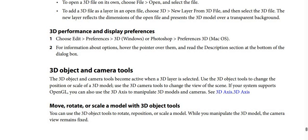3D performance and display preferences: Step 1 — choose Edit, then Preferences, then select 3D (on Windows) or choose Photoshop, then Preferences, then 3D (on macOS). Step 2 — for information about options, hover the pointer over them and read the description section at the bottom of the dialog box.